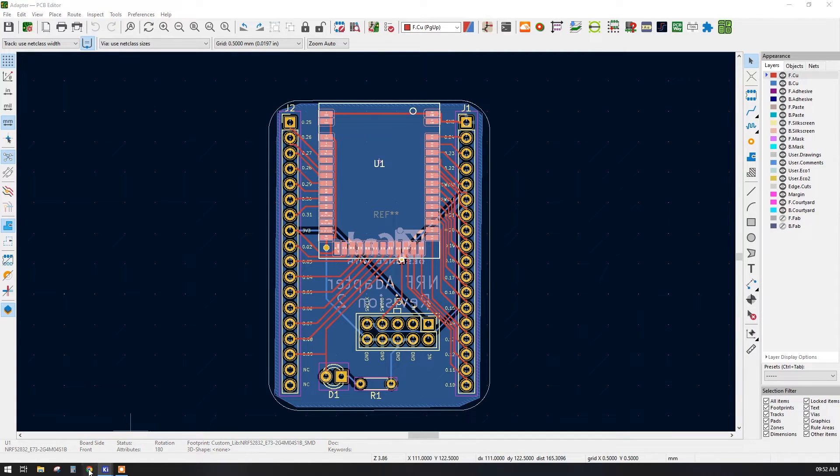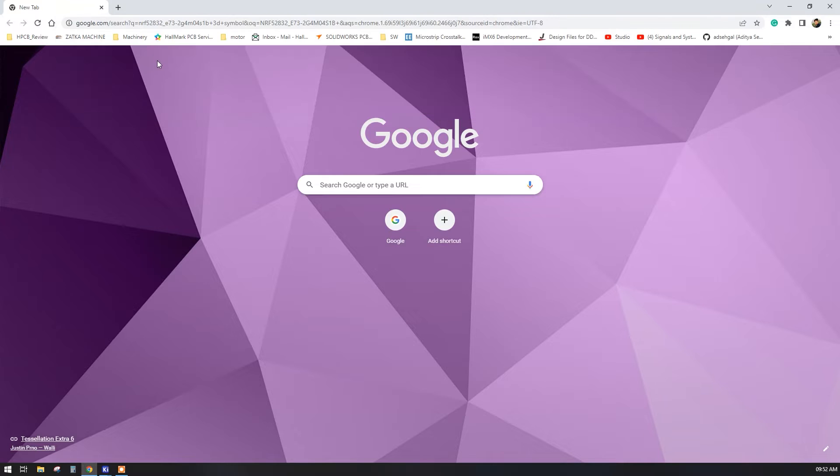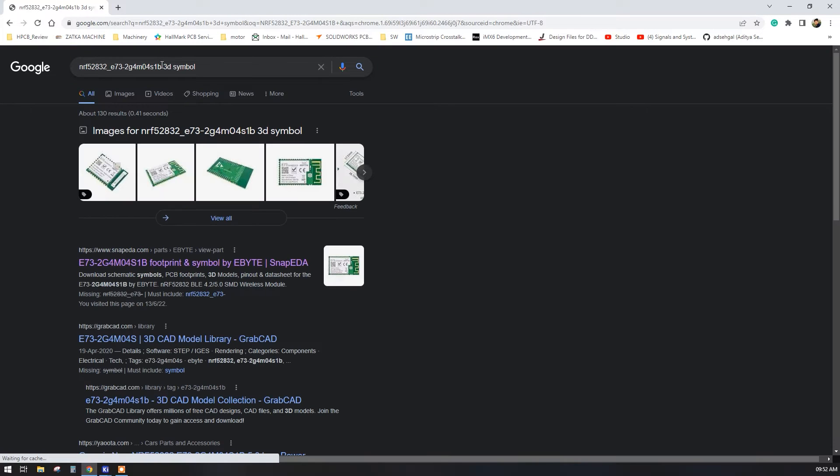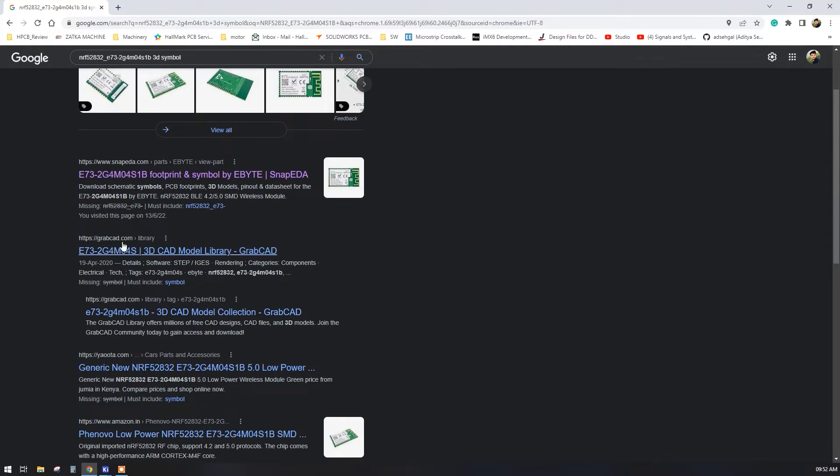Now we have copied this particular name. Go to Google Chrome or another browser and paste it here, then type '3D model'. There are many websites available which can give us a 3D model, footprint, and symbols. Here I am using GrabCAD — it has a very good model, exactly the same as what we want.